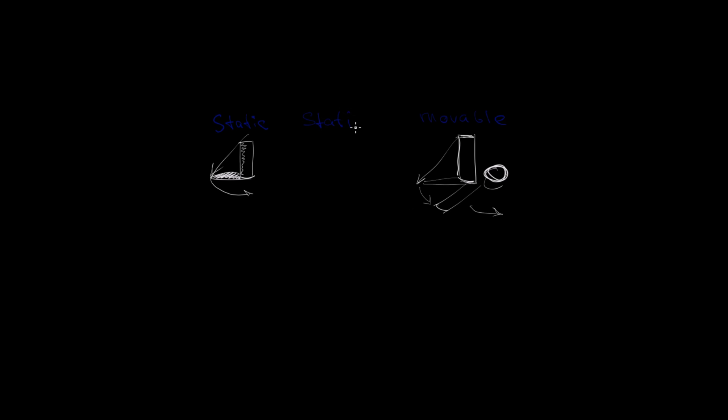And stationary, the most straining type for a GPU. This type is static and movable at the same time. This means that dynamic real-time lighting will work on top of baked lighting.